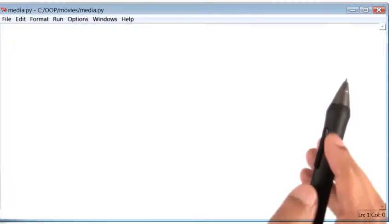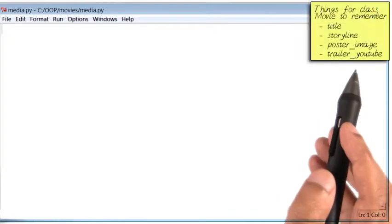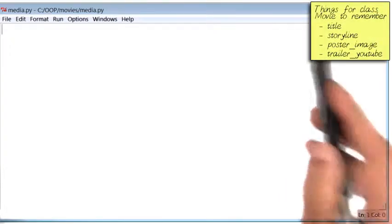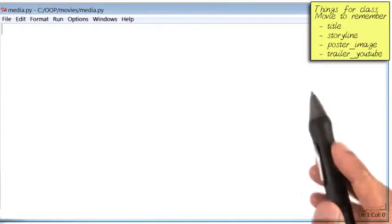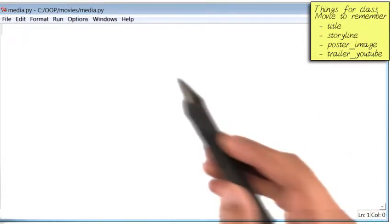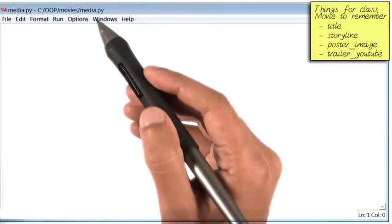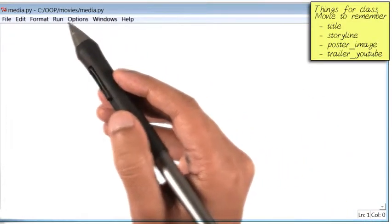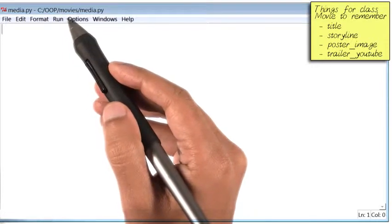Okay, so the design of our class movie is here on the top right. I'm going to begin with a blank programming file. I have named it media.py, and it is saved inside a folder called movies.